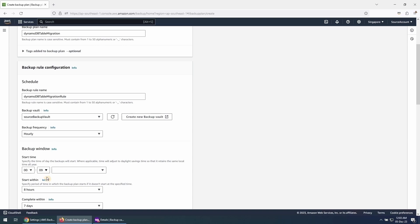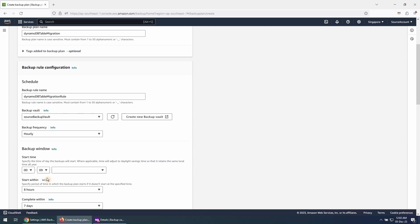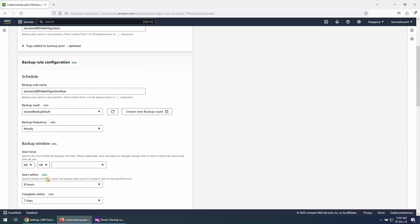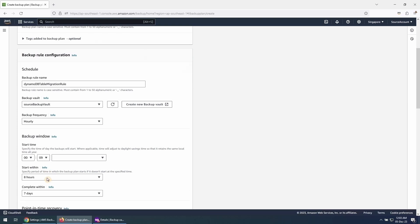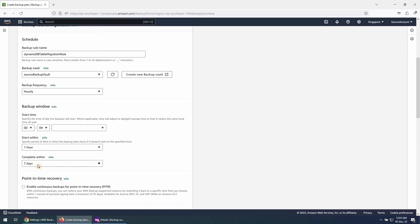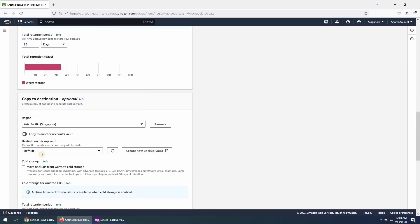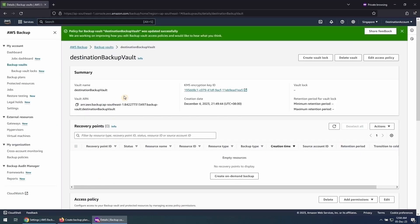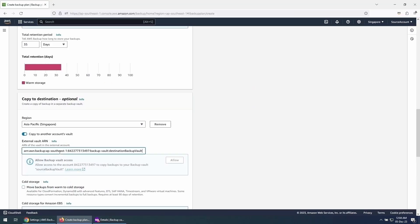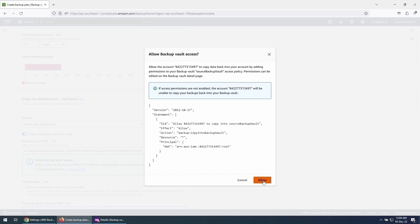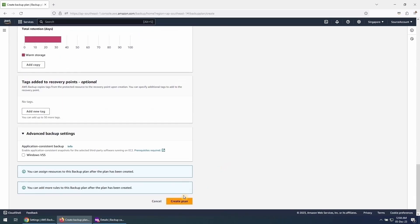The minimum value is 1 hour — it defines the period of time in which a backup needs to start. This helps ensure that your backup starts during the window. We will also choose a value in Complete Within, which defines the period of time during which your backup must complete. If the data transfer does not complete during this period, AWS Backup will display the status as expired. Pay attention to this part: we will choose a region to copy this backup and also select the option to copy the backup to another account's Backup Vault. Enter the ARN of the Destination Backup Vault we created earlier. Also, allow the destination account to copy data back into the Source Vault. Once this is done, click on Create Plan.